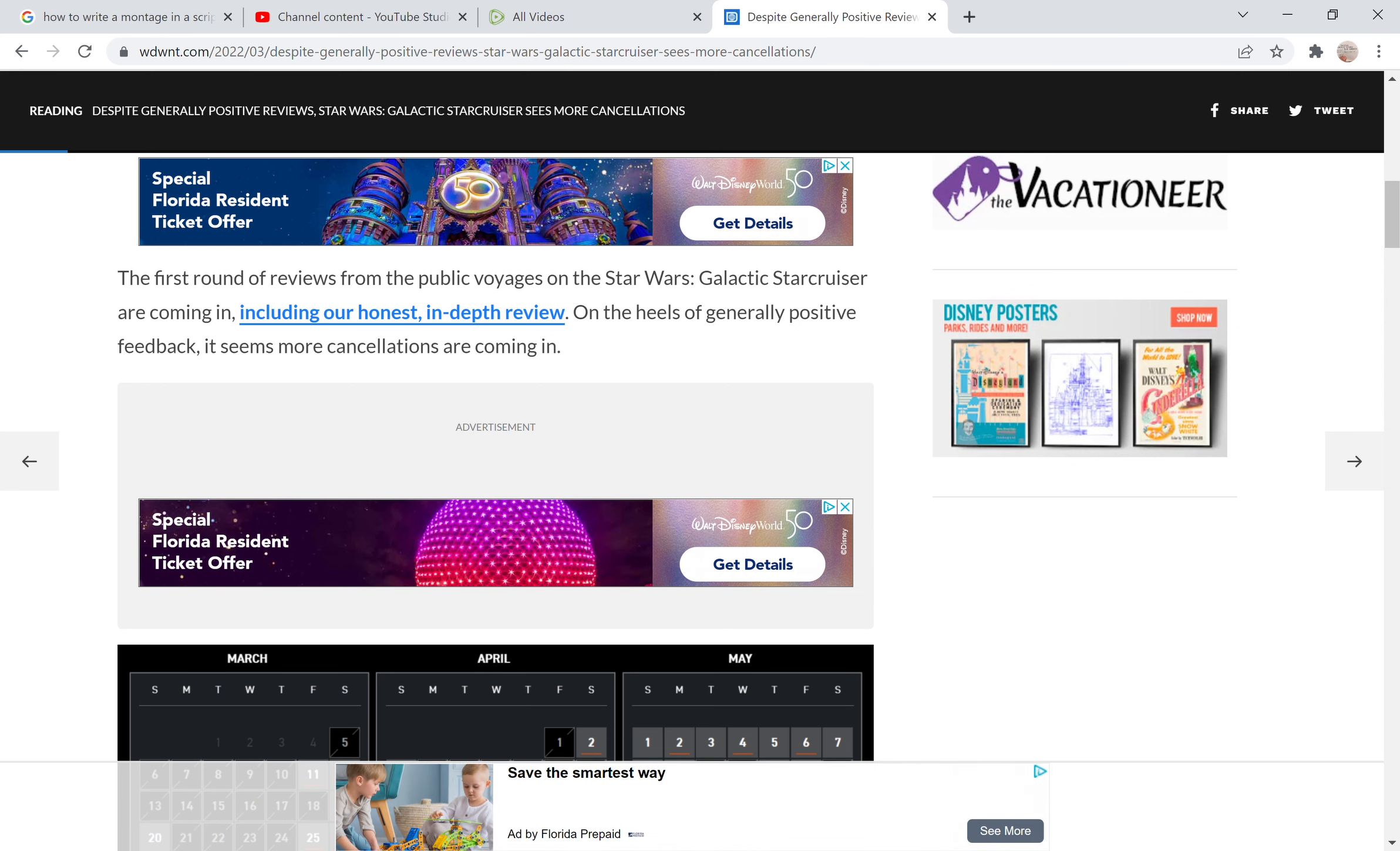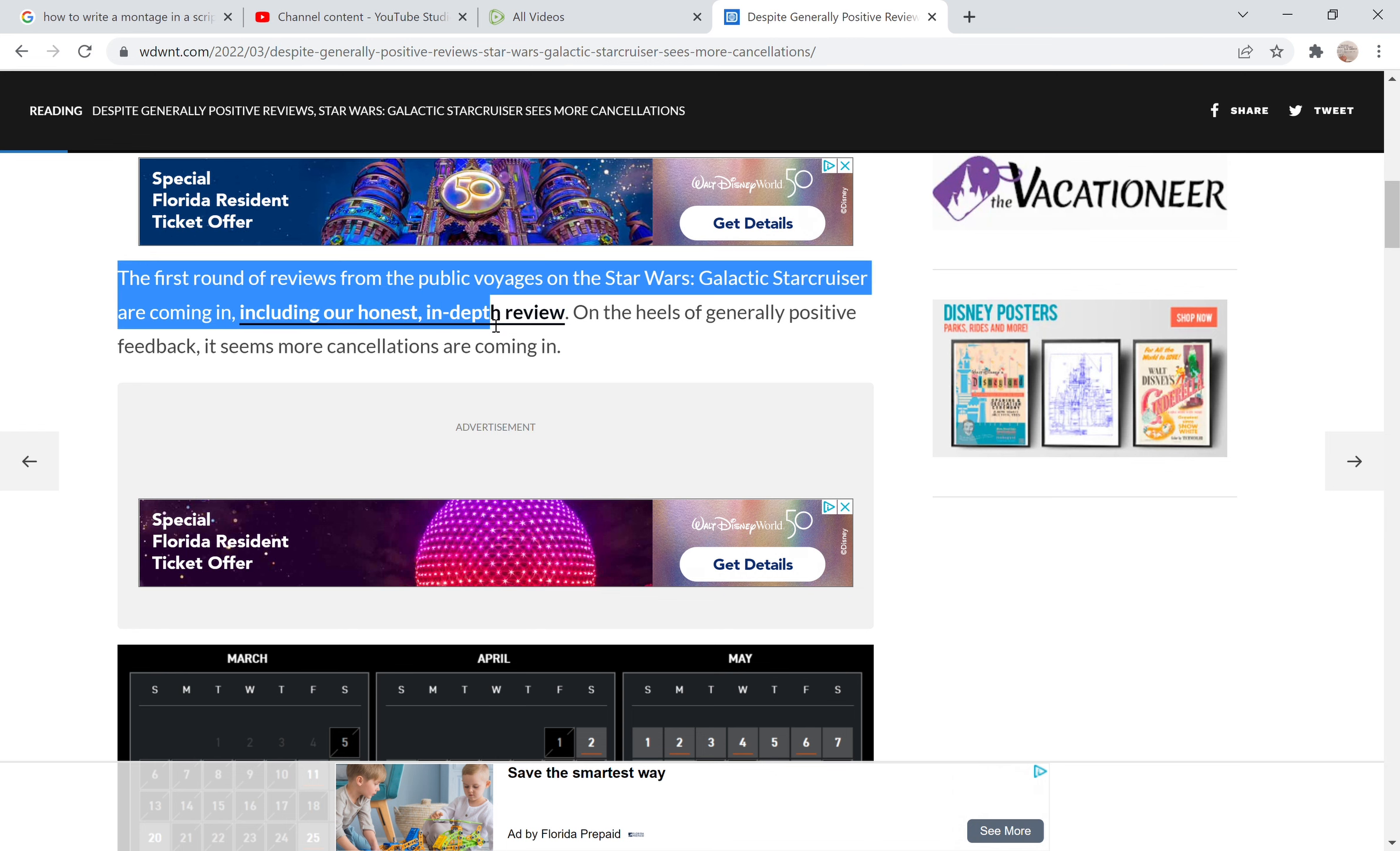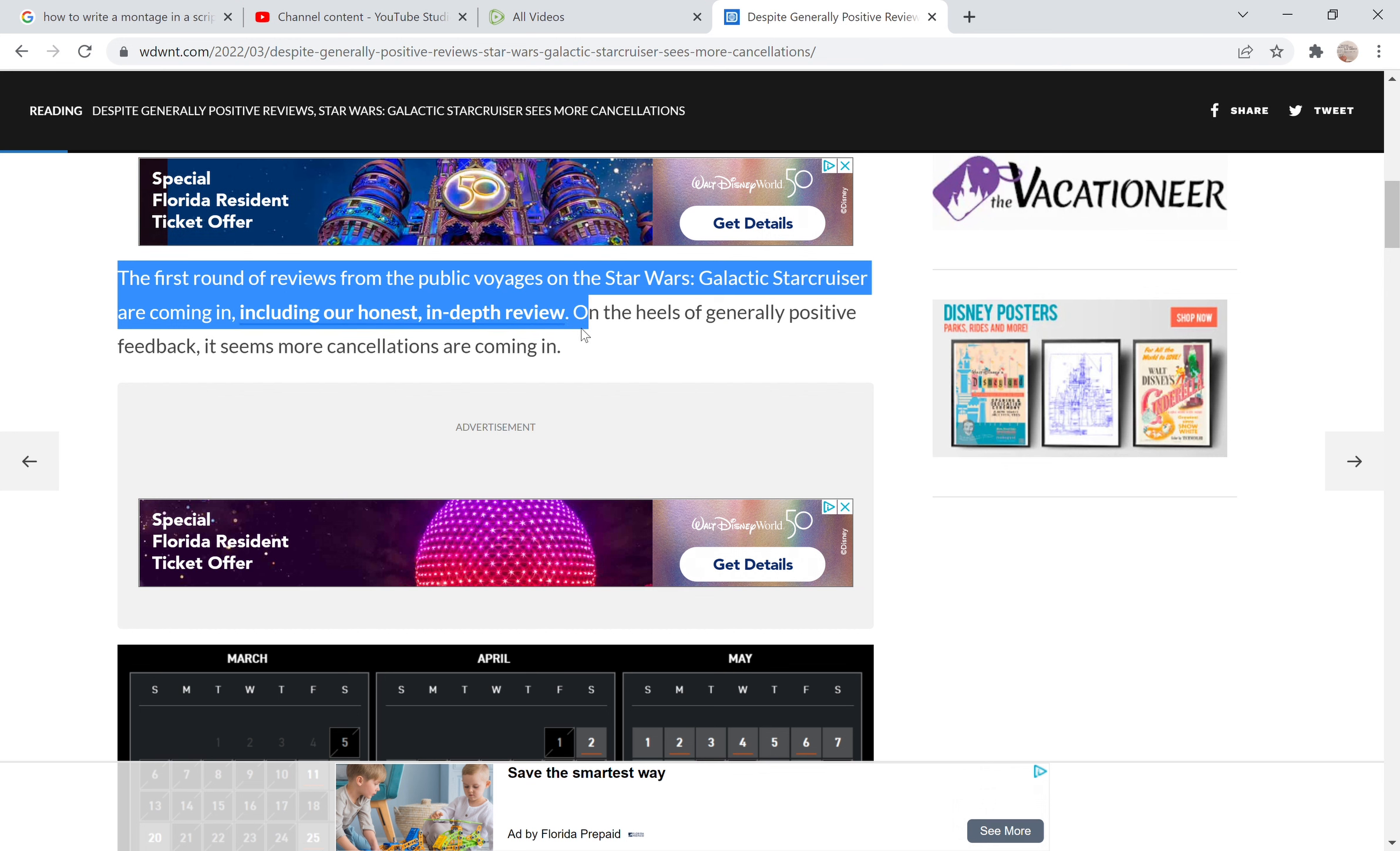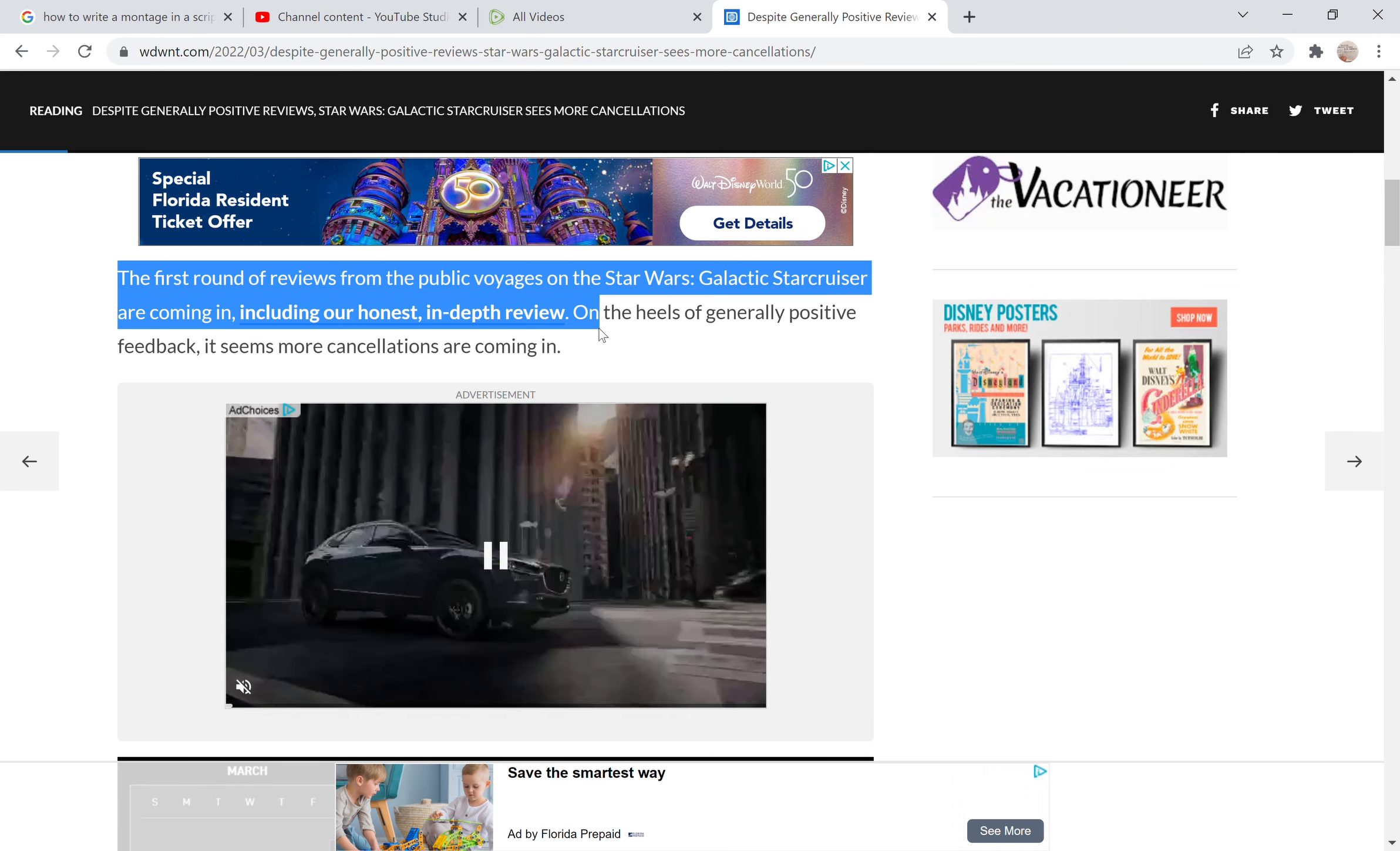Now choreography with characters that no one cares about, characters that are pointless and have no interesting development in them in their entire series, in their entire trilogy. The first round of reviews of public voyages on the Star Wars Galactic Starcruiser are coming in, including our honest in-depth review. I bet you it's really not that honest.